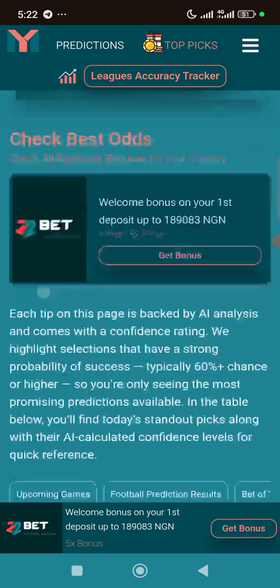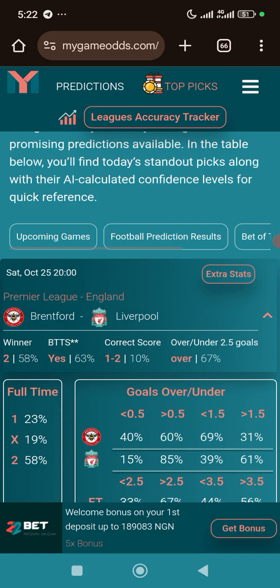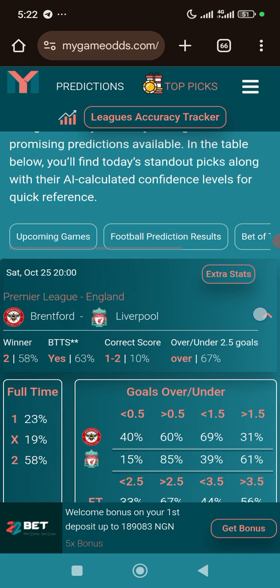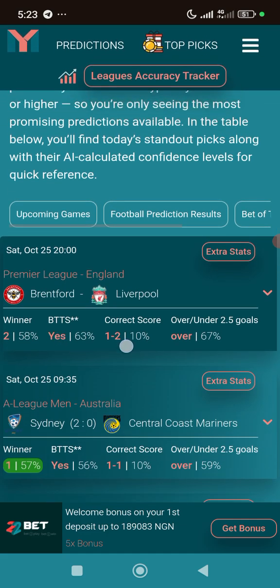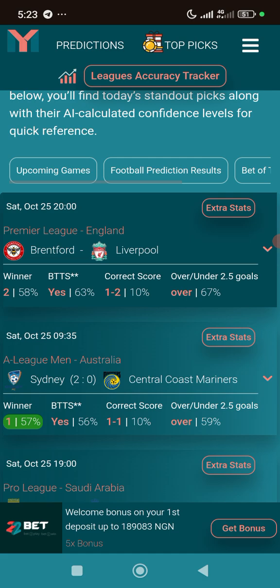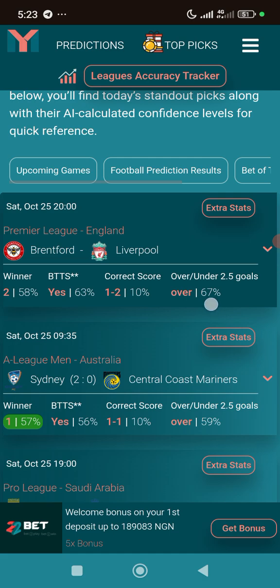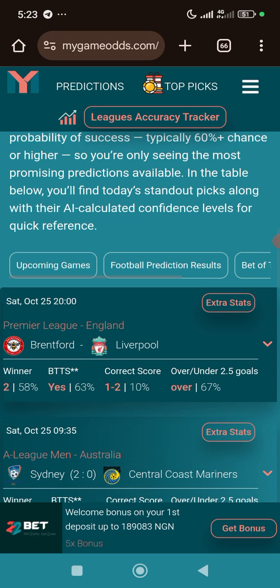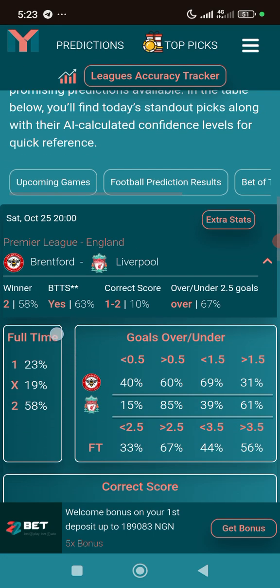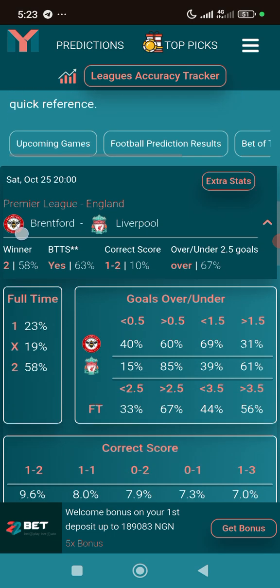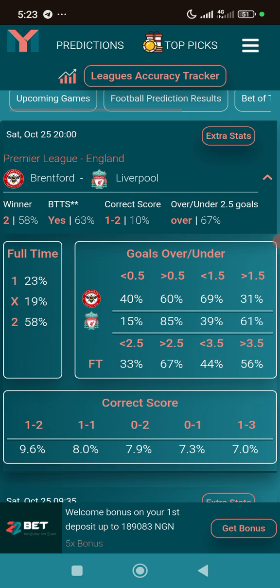Let me use the Liverpool match as an example. You can see the winner rate: both teams to score is at 63%, the correct score of 2-1 is at 10%, and the probability of under 2.5 goals is at 67%. Clicking on the extra stats shows Brentford with a 23% chance of winning, a 19% chance of a draw, and Liverpool with a 58% chance of winning.